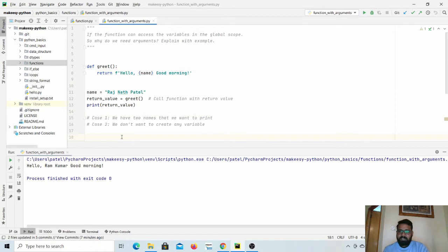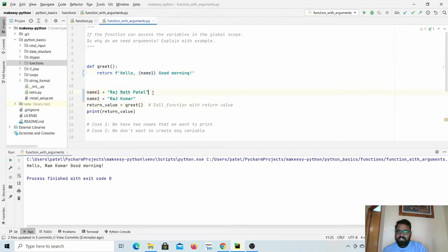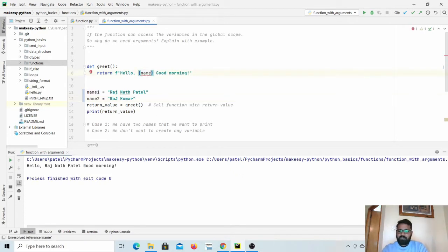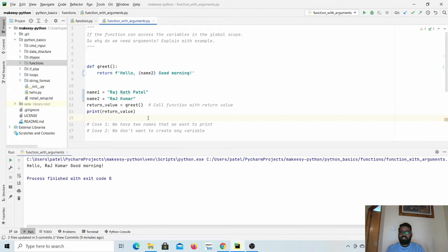I'll tell you why arguments are needed with two cases. Case one: let's say we have another name — name1 and name2. If I need to print name1, I need to change the variable name inside the function itself, meaning we are changing the function itself. So if I need to use name2, I need to change the function again. The first point is: if there are multiple inputs for which we want to call the function, we need a way to pass that particular input to the function — that's where we need arguments.